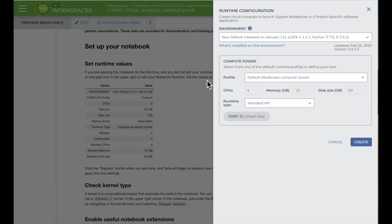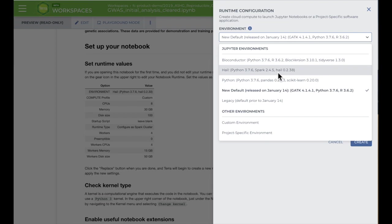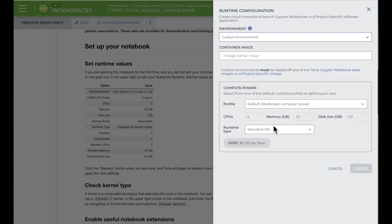You'll choose the virtual environment, the libraries and packages you need, in the top section. Terra's default environment includes select versions of GATK, Python, and R. There are several pre-configured environments in the dropdown menu too, including popular packages like Bioconductor or HAL, and some project-specific environments. The custom environment option lets you specify a custom Docker image with your packages and libraries already installed, which is useful for reproducibility.